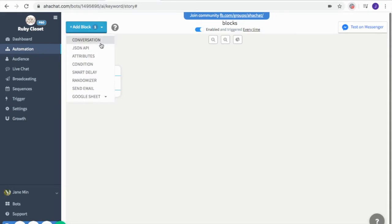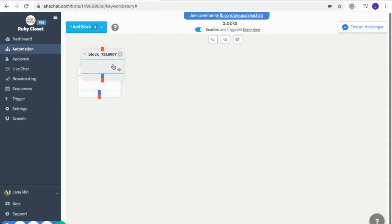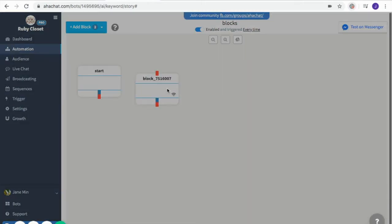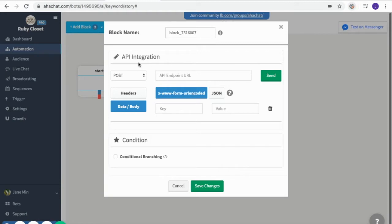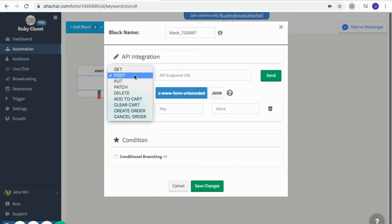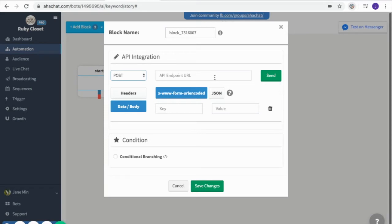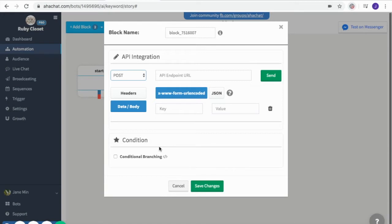The next one is the JSON API block. This is an advanced setting that allows you to generate dynamic content depending on the command you input. Here you can choose the type of input — for example, POST is used to get information from your customer, DELETE is to remove data, and if you're using this for an order form you can select add to cart, clear cart, or create order. Next is the header, which is predetermined by the system, and then data and body where you can enter key values for a more specified command, along with conditions to determine a branch.